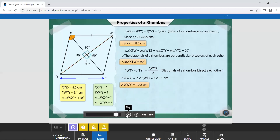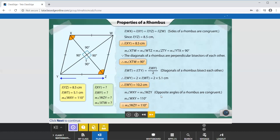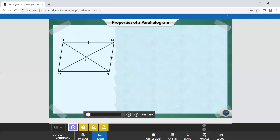Another important property: diagonals of a rhombus bisect each other, and that helped us solve for WY. Also, the opposite angles of a rhombus are congruent. So the measures of angles WXY and WZY are equal. Since angle WXY is 110 degrees, the measure of angle WZY is also 110 degrees. Opposite angles are the same.